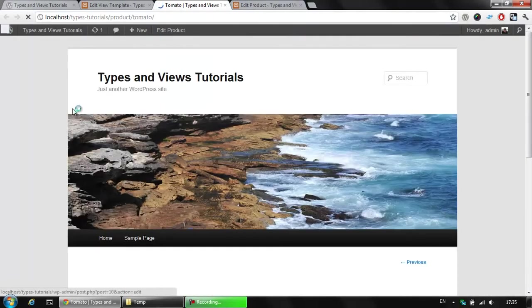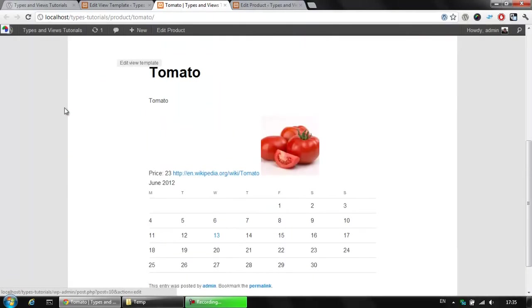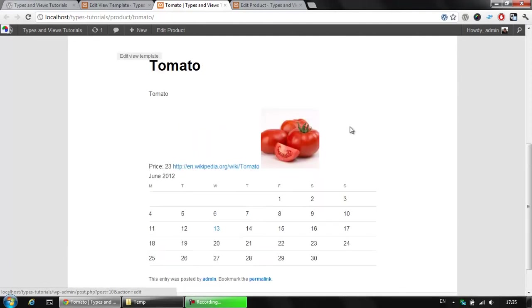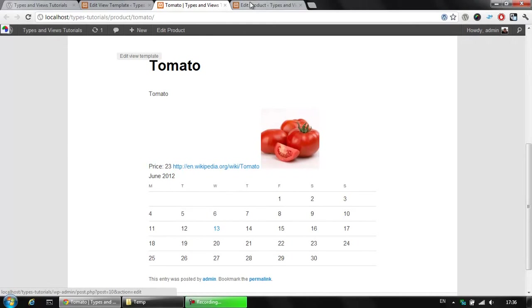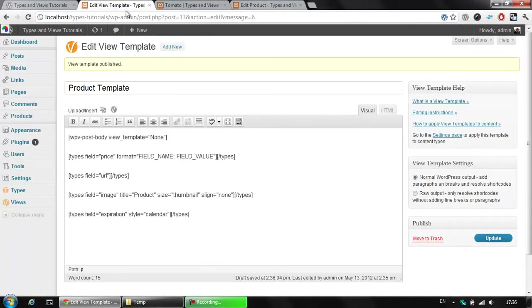Clicking the refresh button will see our extra information here, which is the data that we just created with our view template. You see that it's not ordered in the correct way, but you also see all the information available here. Let's go back and edit our view template a little.